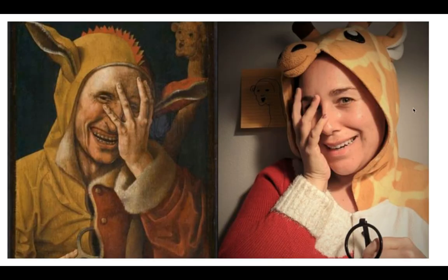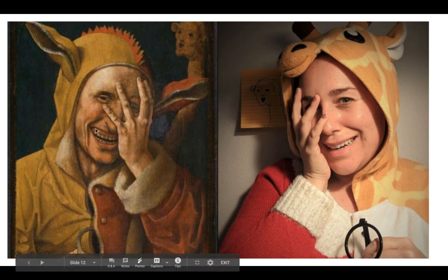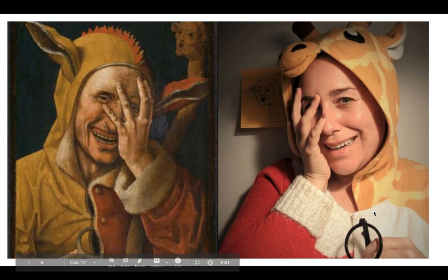In the last example, she's wearing an animal onesie because the subject in the painting wears an animal cloak. There's a creepy little creature in the background of the original, which she recreated by drawing it on a post-it note — complete with the creepy smile, hand on face, and glasses. The attention to detail is amazing. And that is our last one!